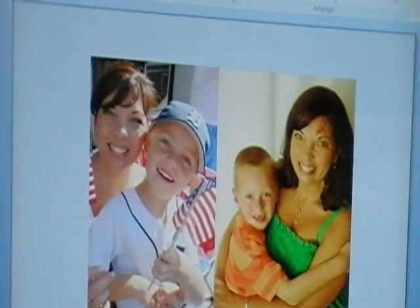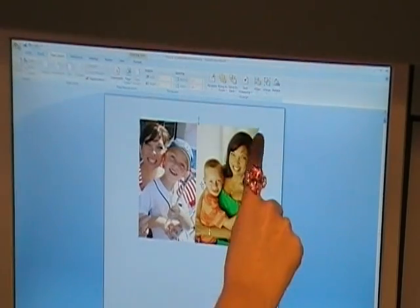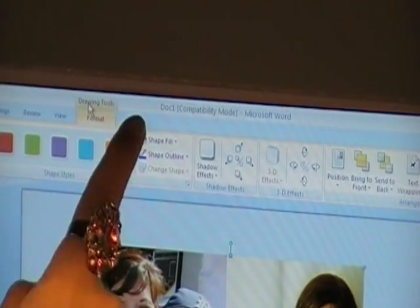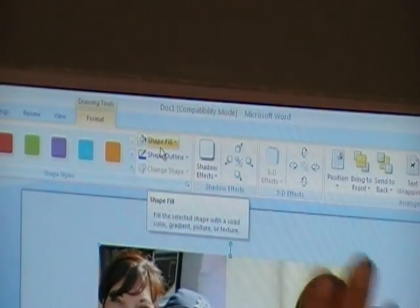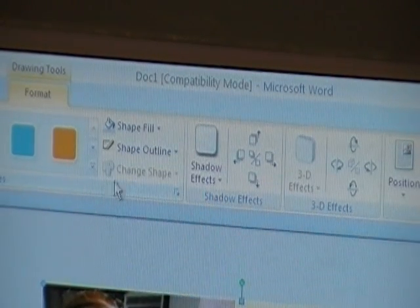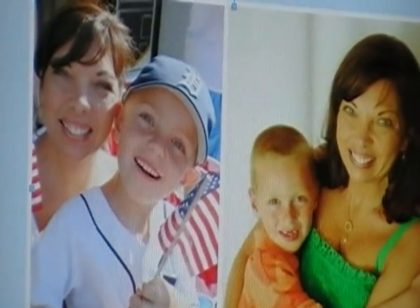Another thing you can do with pictures is add a matte. I'd like to see how my photos look with a white matte all around them. Click on the grouped photo and you'll see the selection handles around the outside. Go to Drawing Tools and look for Shape Outline — that's what you'll use frequently. Choose white for the outline color. Then go to Weight and select a thicker weight, like six point, so the matte is visible. There it is with a nice white matte.